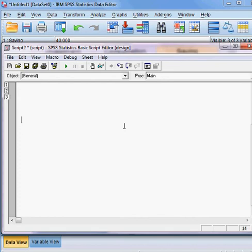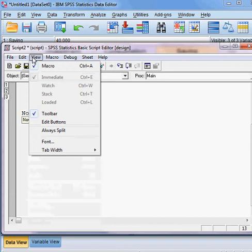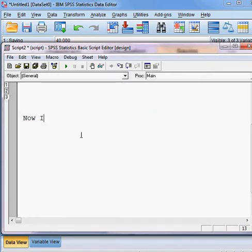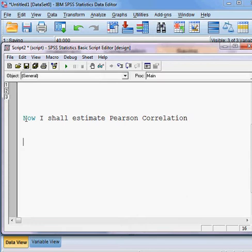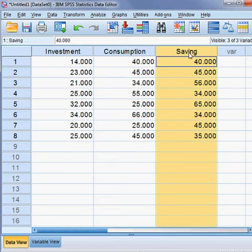Now I shall estimate the Pearson correlation. I'll make the font bigger — I'll take size 14. So we have already three variables and I can estimate the Pearson correlation coefficient. We have these three variables: investment, consumption, and savings.